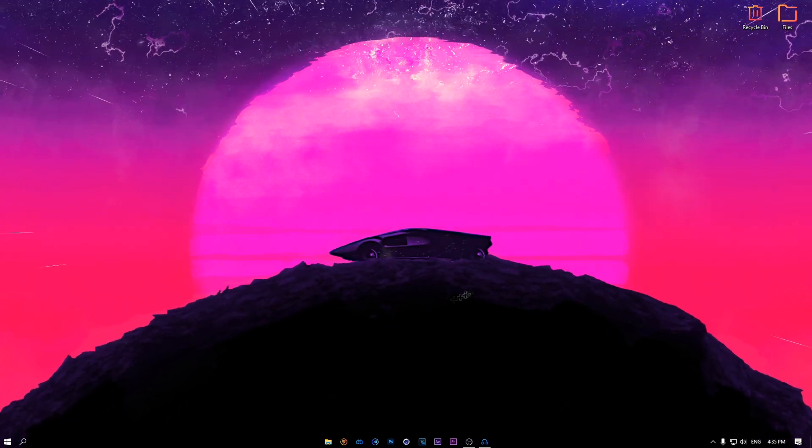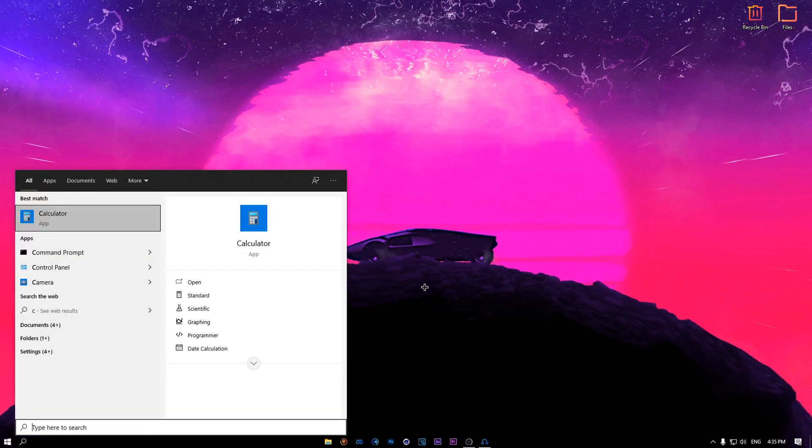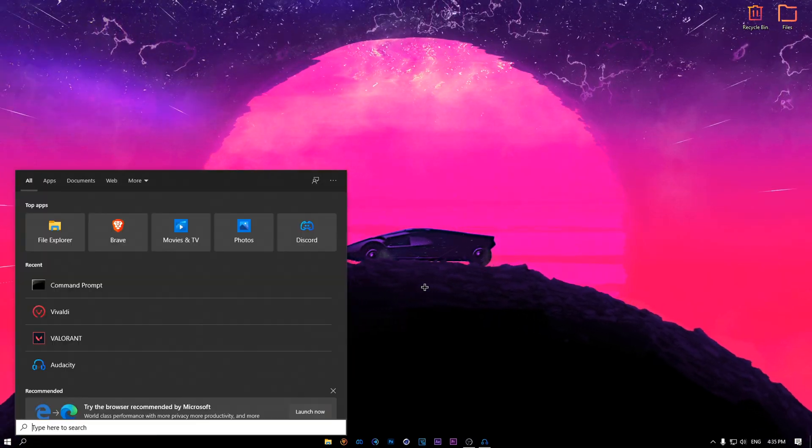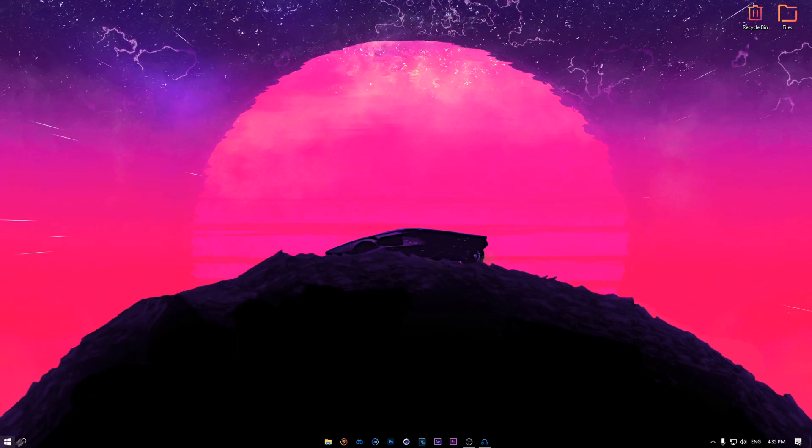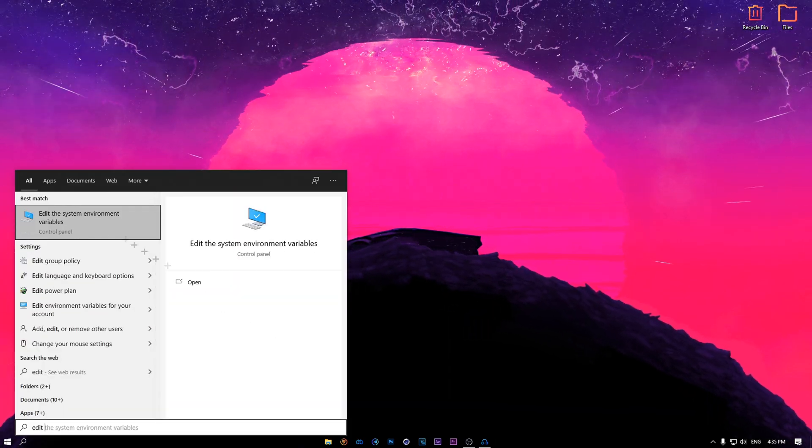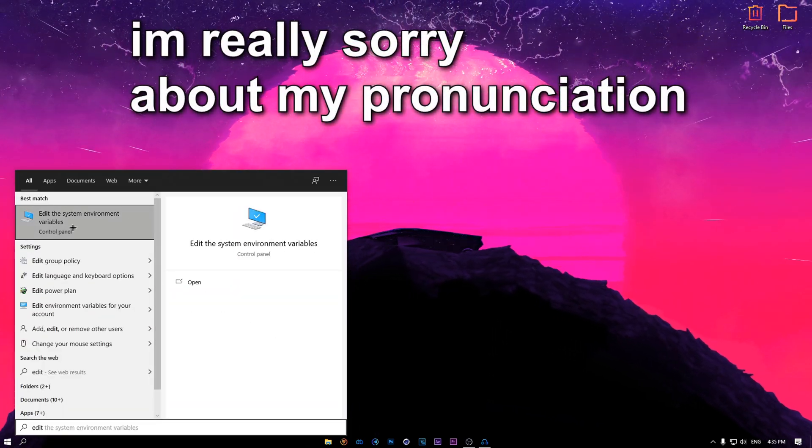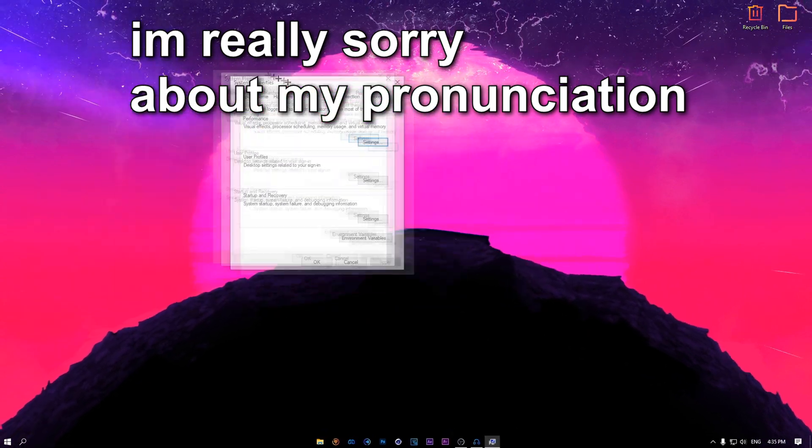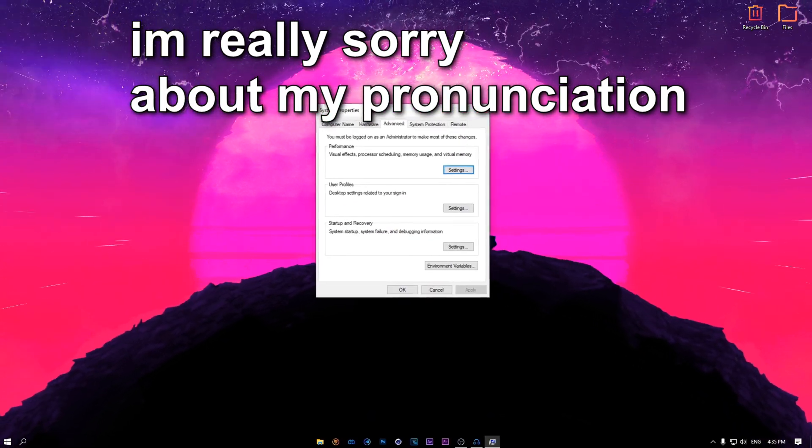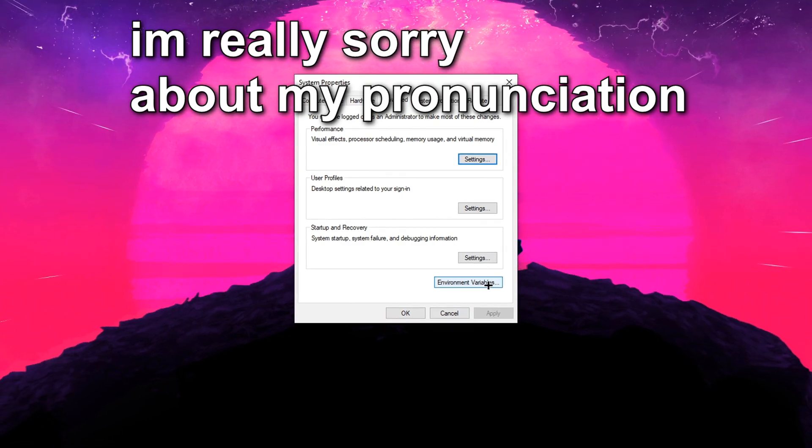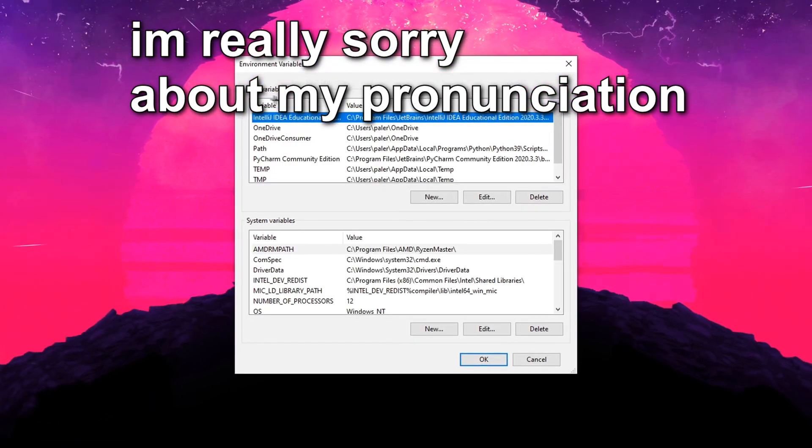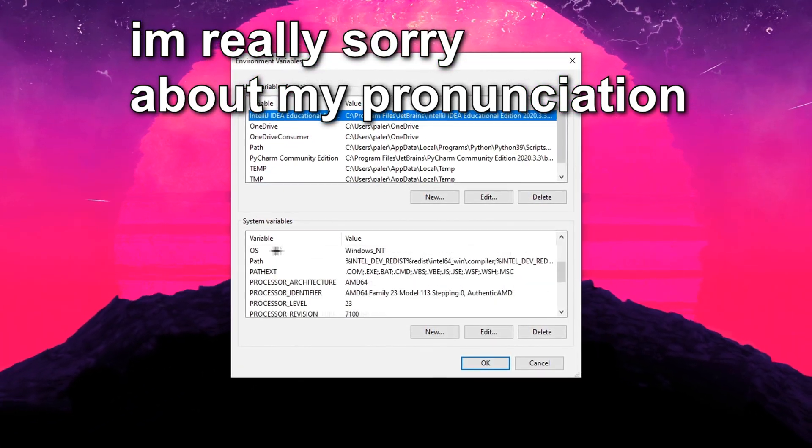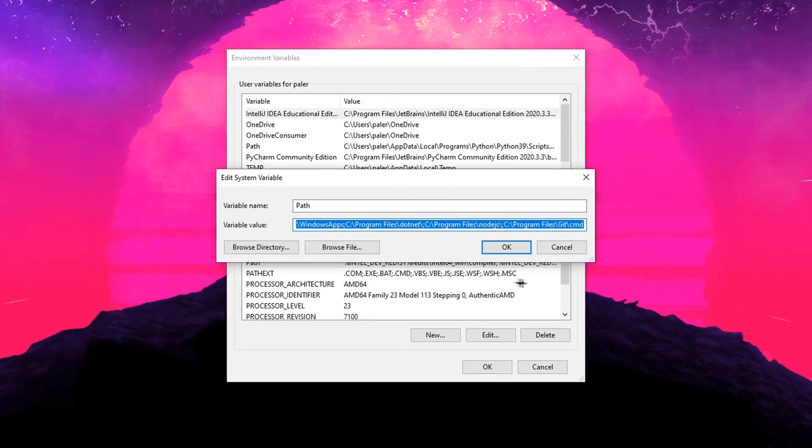Okay, after you got that, you just want to go to your Windows. Type edit, see the system environment variables. You're going to open this, it will take you right here. I'm going to click on environment variables.